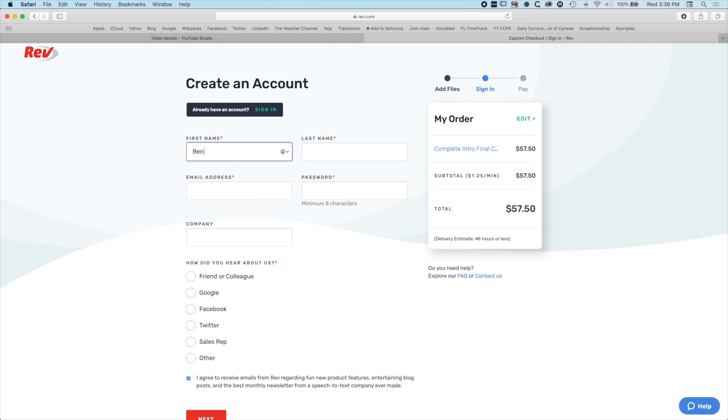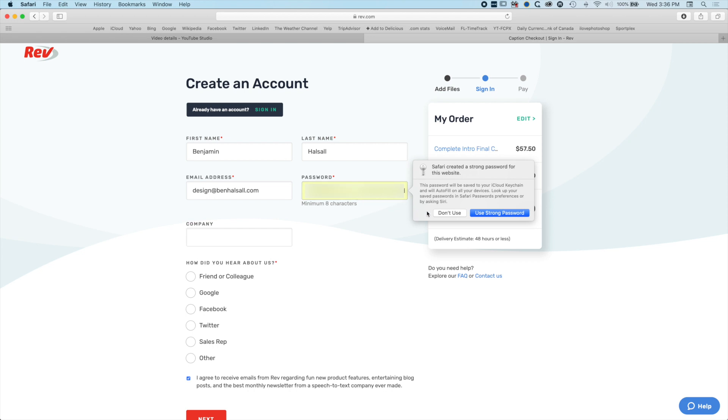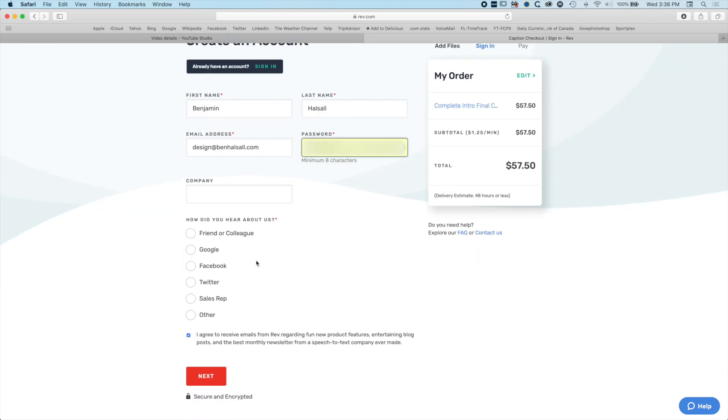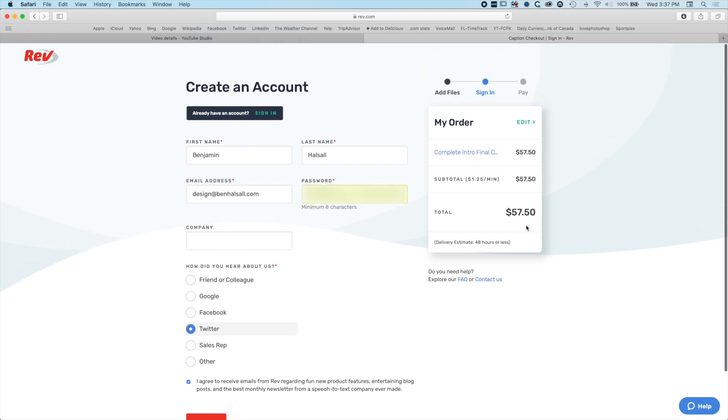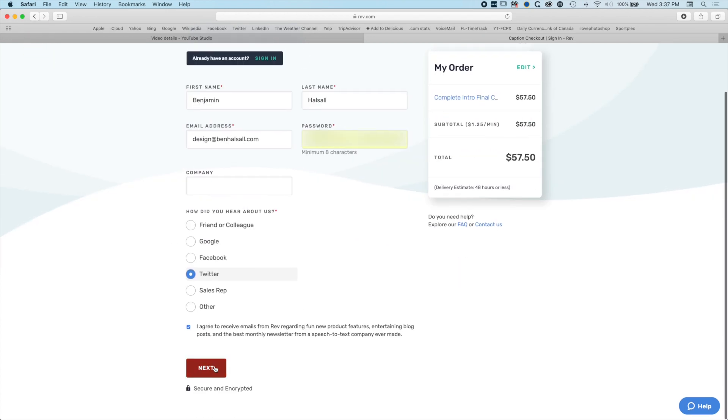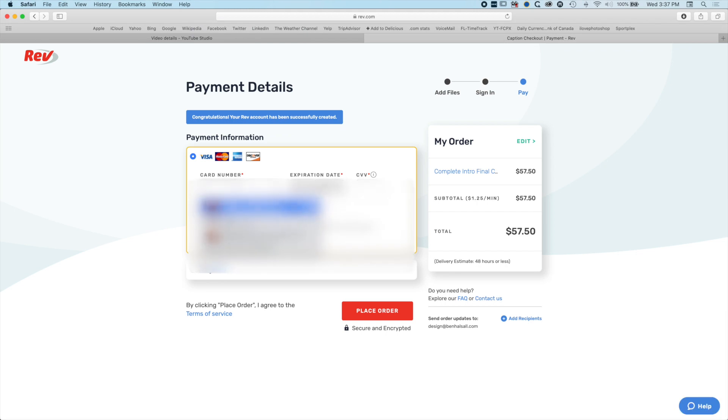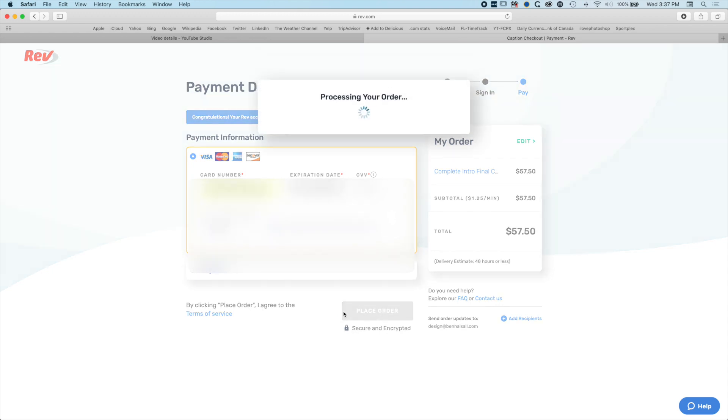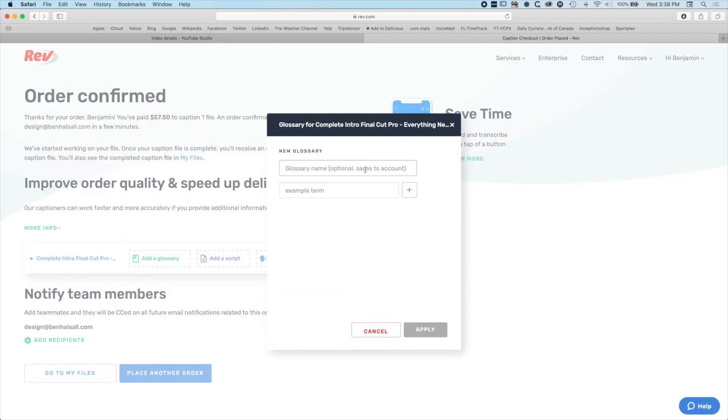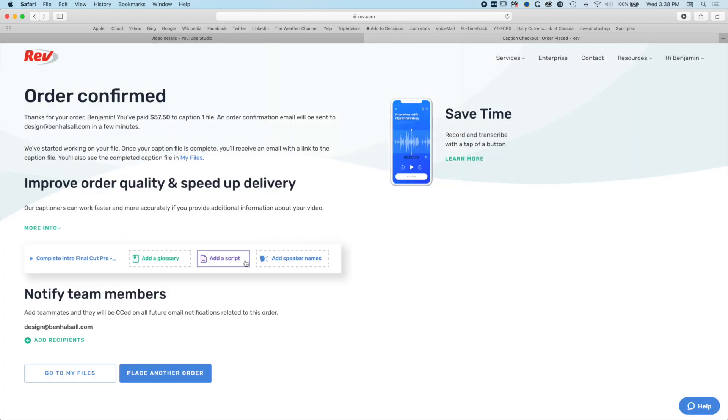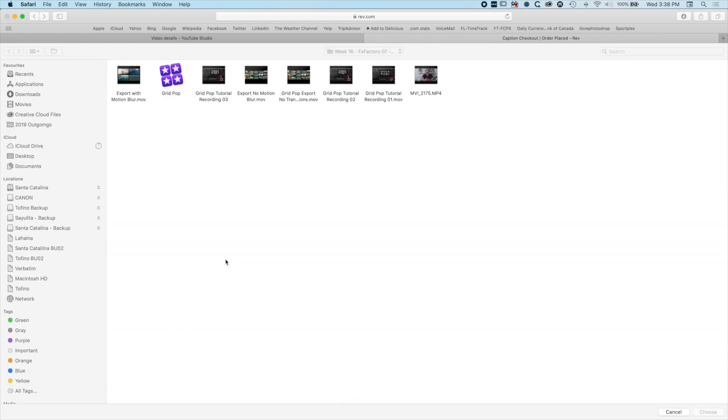I'm probably going to have to create an account. I'm just going to hit Twitter and agree to everything. Let's hit next, type in credit card details, and place the order. This is giving me some information about improving my order quality. I can add a glossary, add a script, or add speaker names, but I'm not going to worry about it since it's just me speaking.